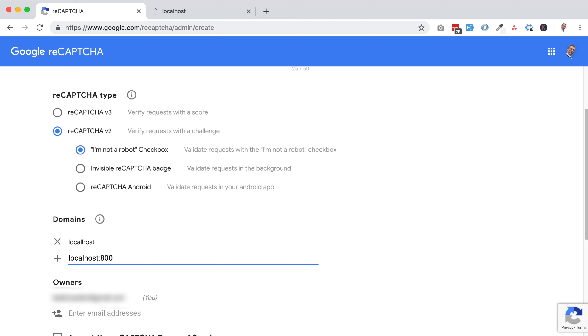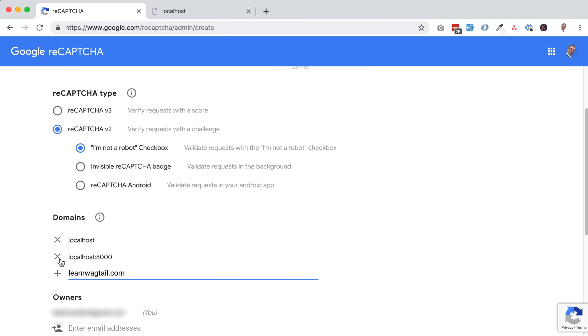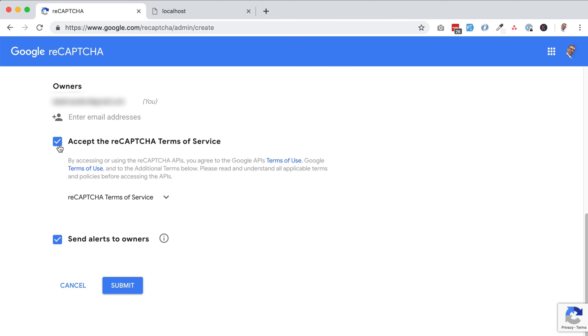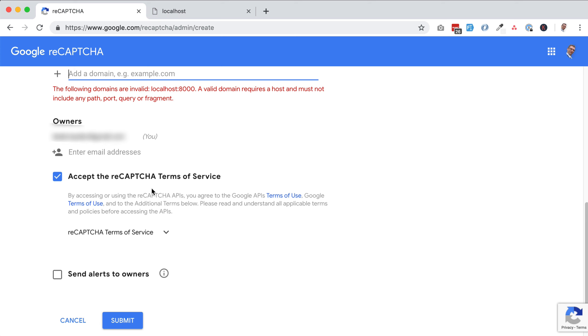Let's add our own website, learnwagtail.com. Accept the recaptcha terms of service. Send alerts to owners if you really want them to. I'm going to disable that because this is just an example, but you might want to keep that enabled.